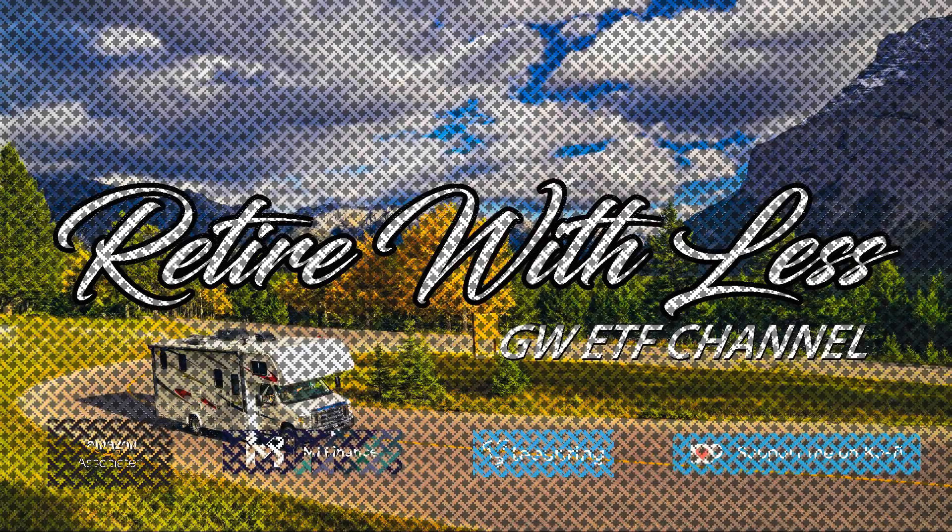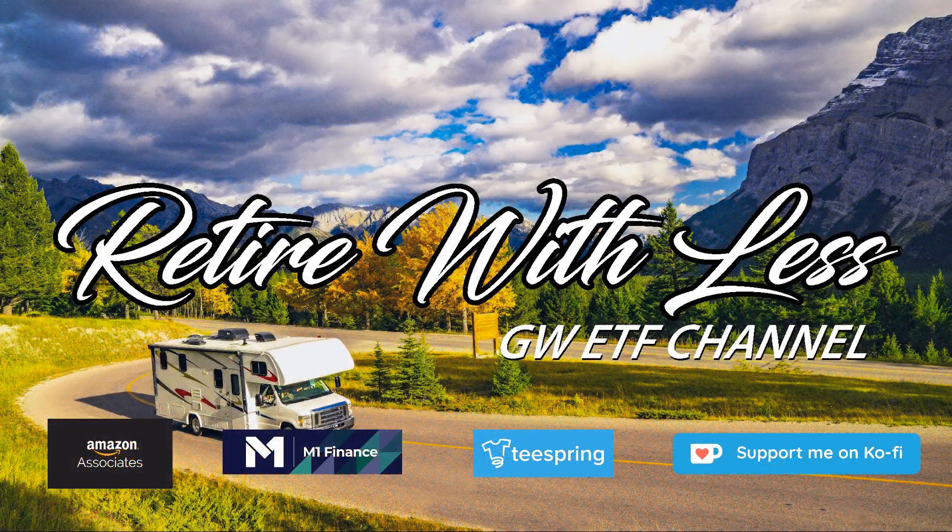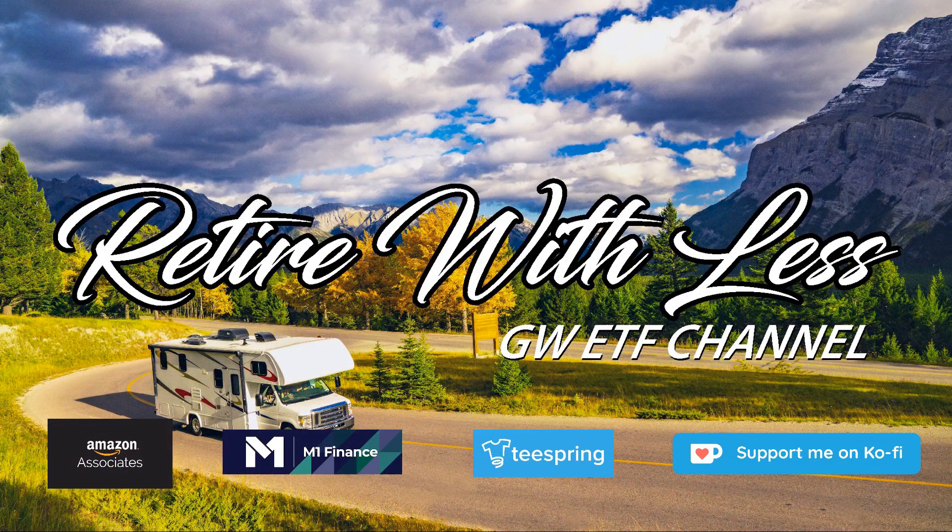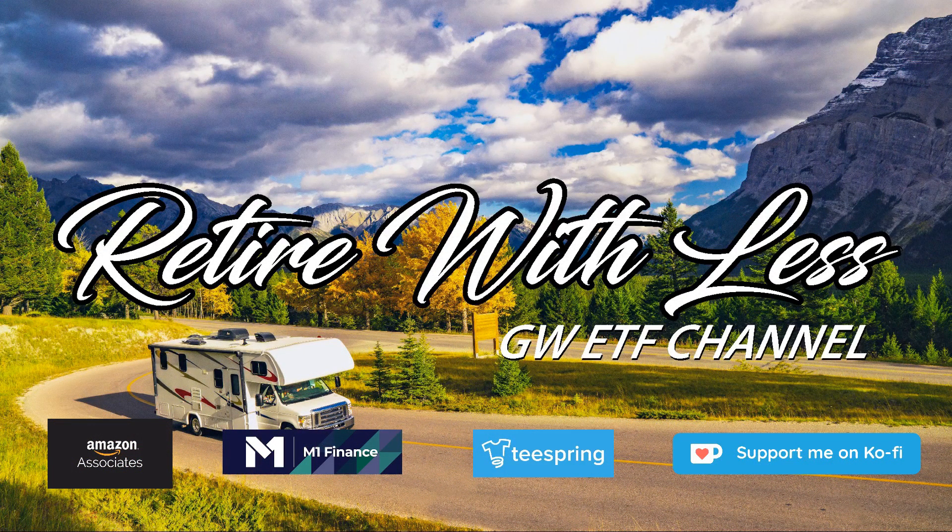I am not a financial advisor. The information contained in this video is for entertainment and informational purposes only. It is not intended to be investment advice. Please seek a licensed professional for any investment, tax, or legal advice.